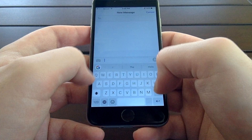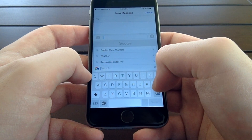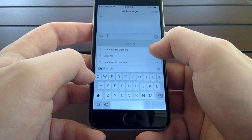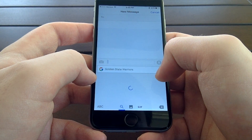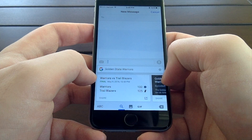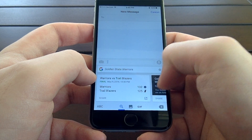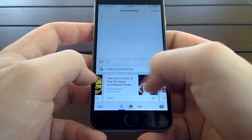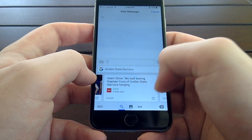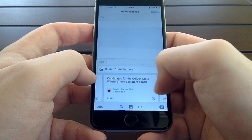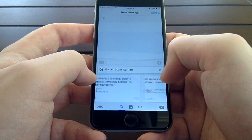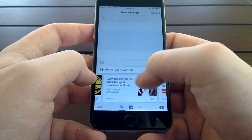First, let's take a look at the built-in Google search function. To access it, simply tap the Google logo in the top left corner of the keyboard. From there, you can search Google like you normally would, and then view the list of results in a horizontal, card-style interface. Google did a really great job of making it easy to browse the search results in this keyboard, which is especially needed since keyboards occupy such a small amount of screen space.